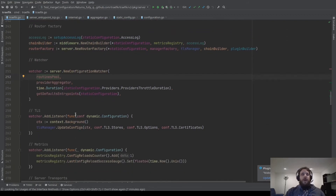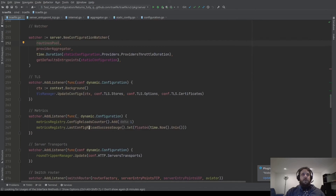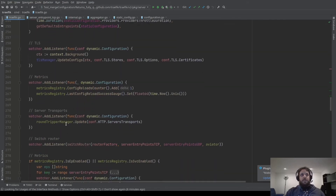Then we add listeners on this watcher. Here, this is the part about TLS — each time we receive a new dynamic configuration, we will update all the TLS configs, stores, options, and certificates. Here, each time we receive a dynamic configuration, we add to the metrics that we have had a configuration reload. Here, in this listener, when we receive the dynamic configuration, we handle the service transport configuration. Service transport is a new feature which enables you to configure the communication between your backend and Traefik.